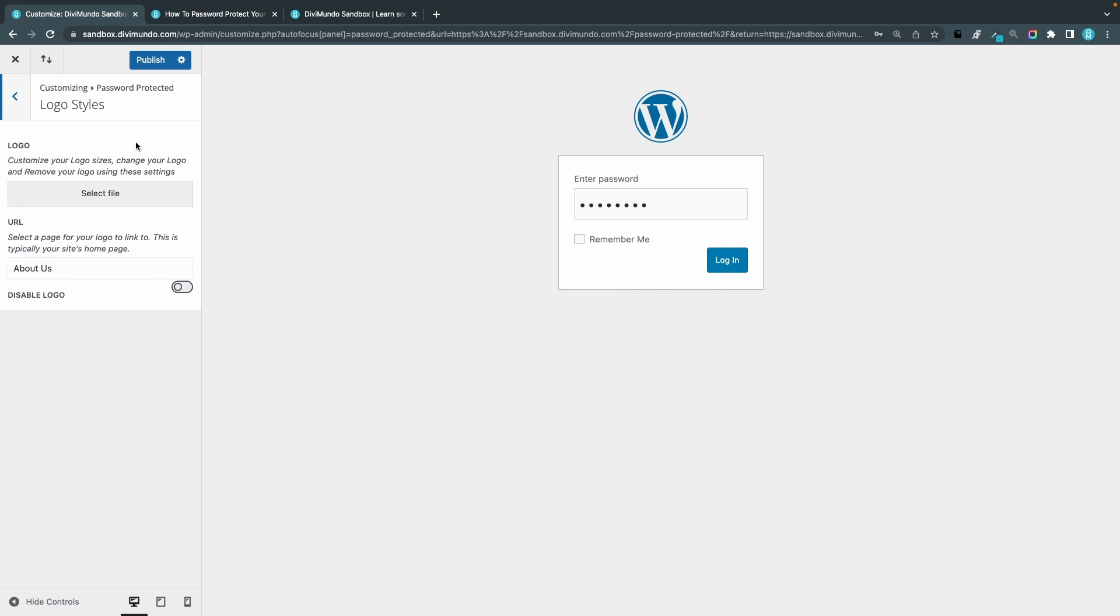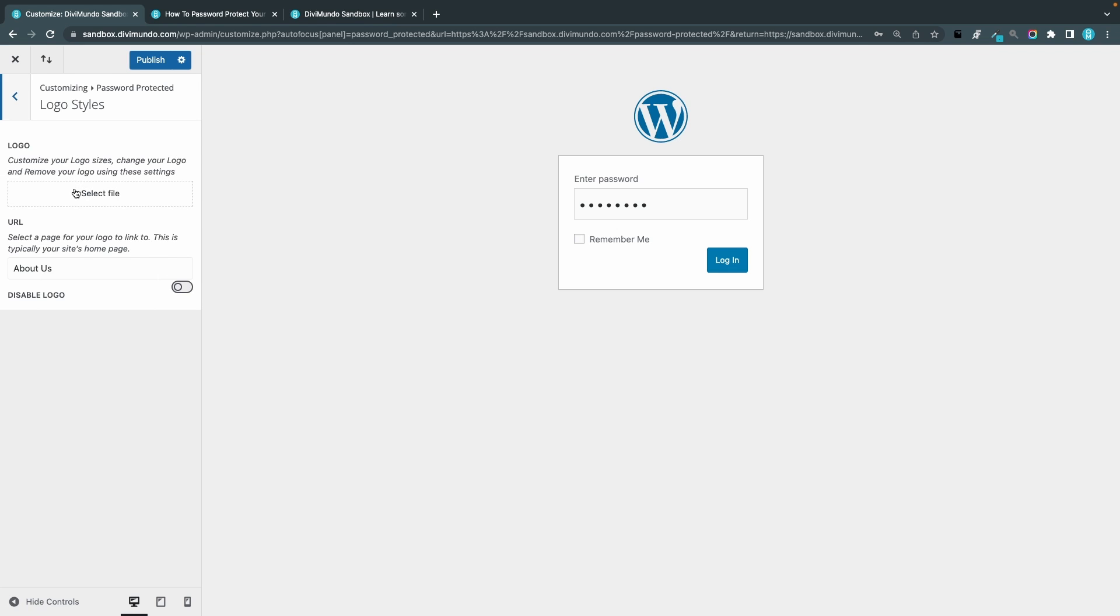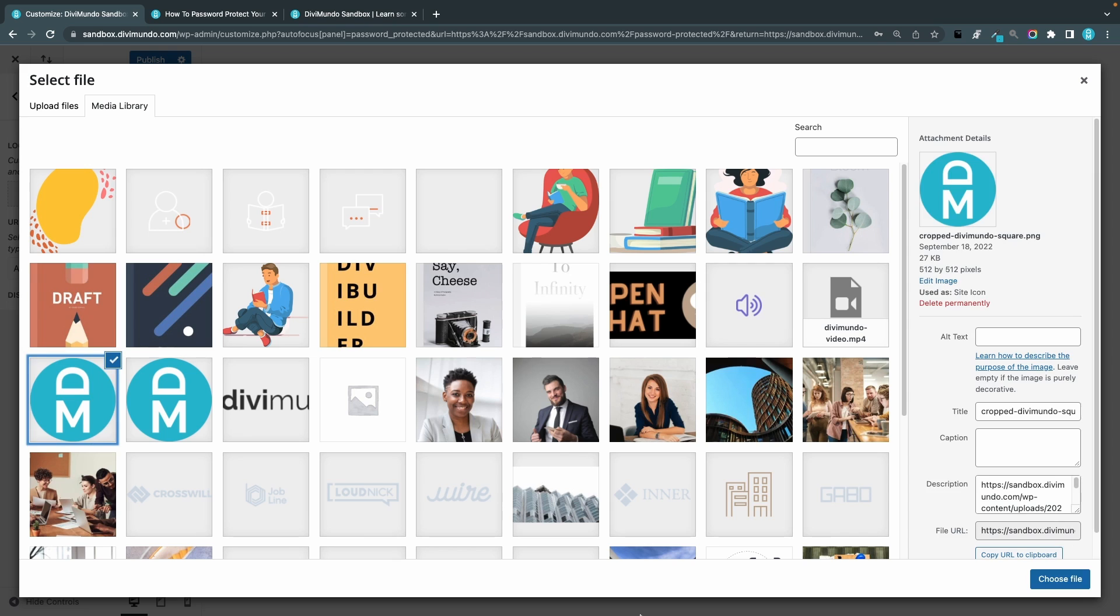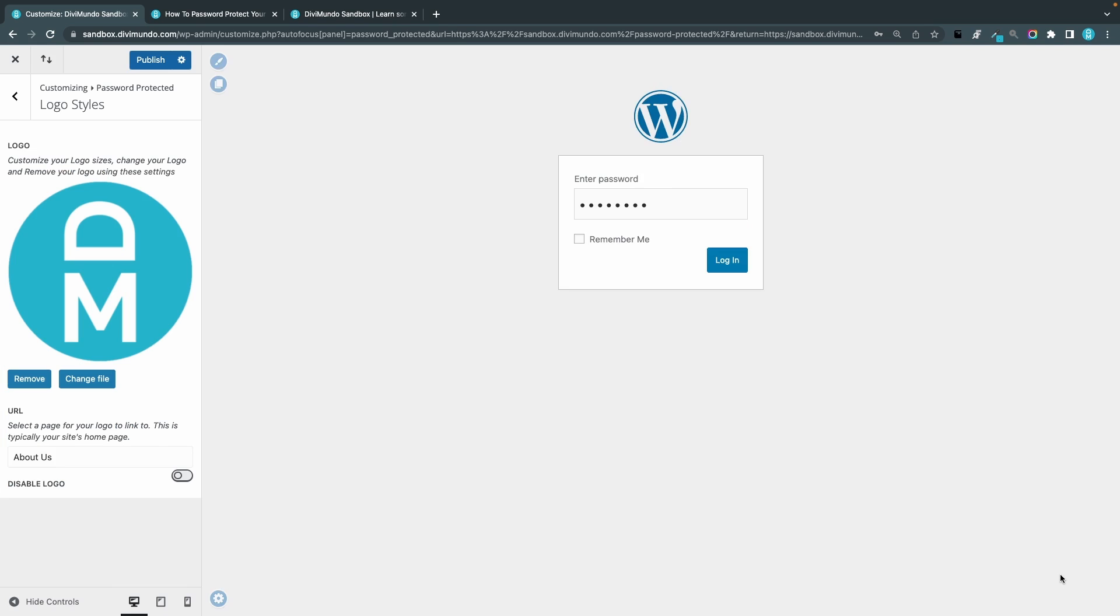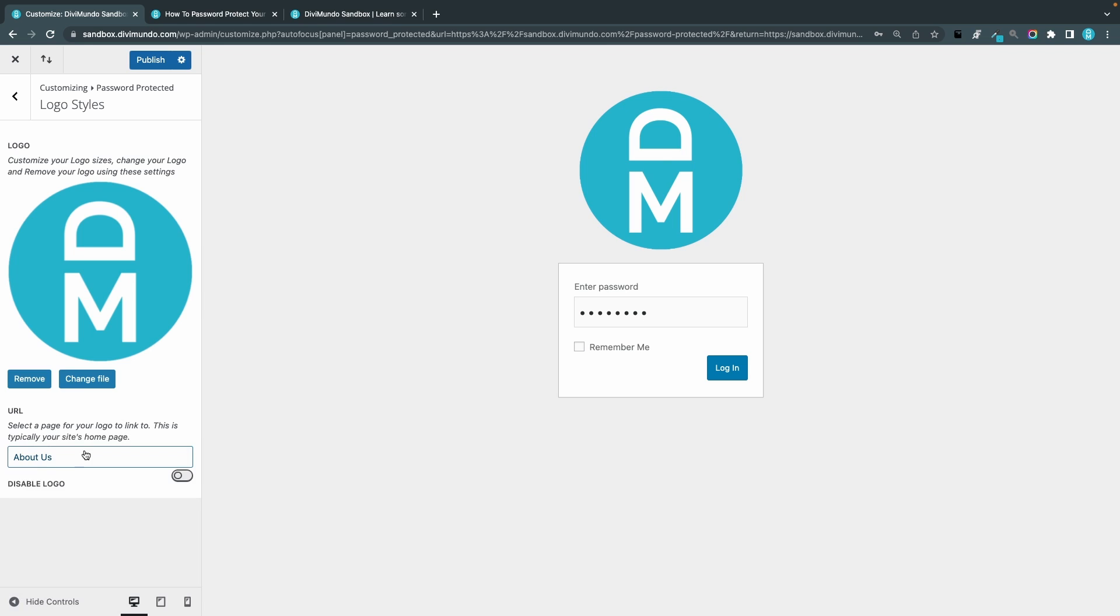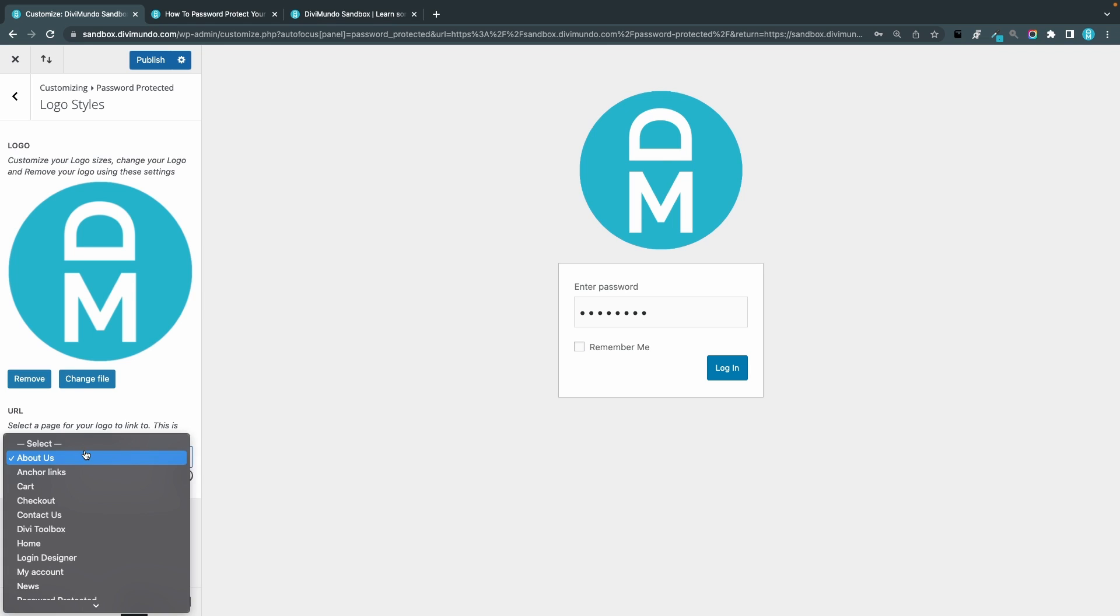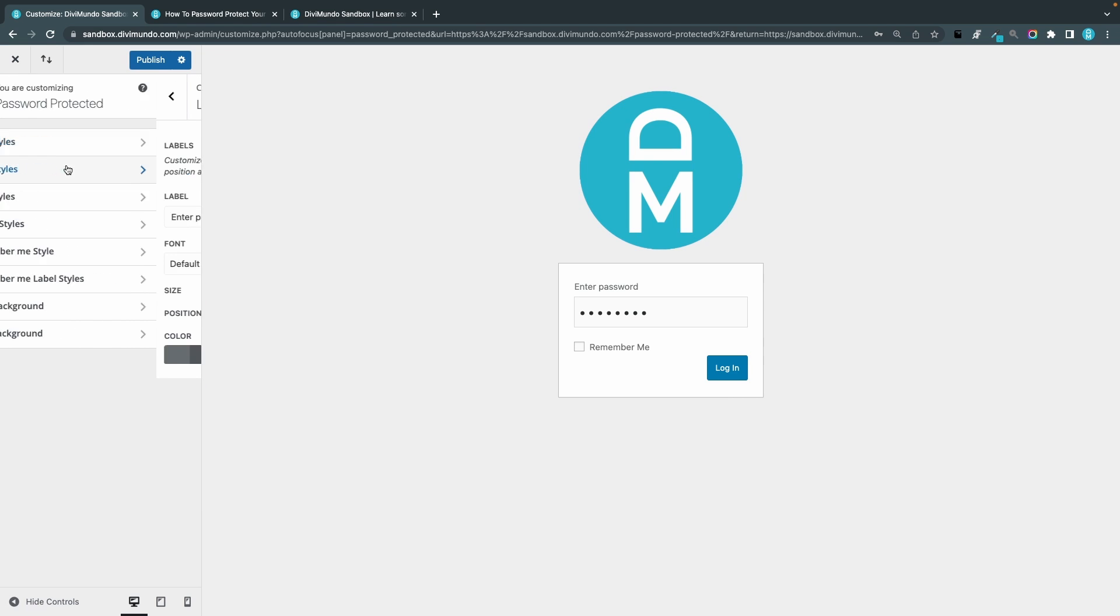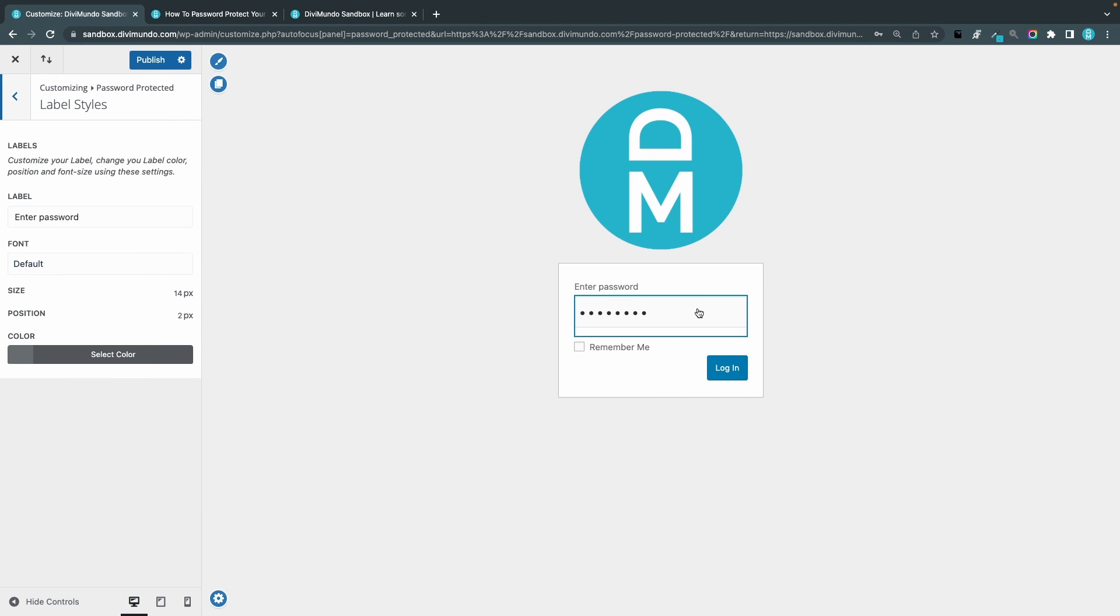So I can start by choosing logo styles and I can select a custom logo instead of the WordPress logo. There, and I can change the URL for the logo to a custom page. What I can't do here, at least not what I can see, is change the size of the logo, so I think something that they add to the plugin.